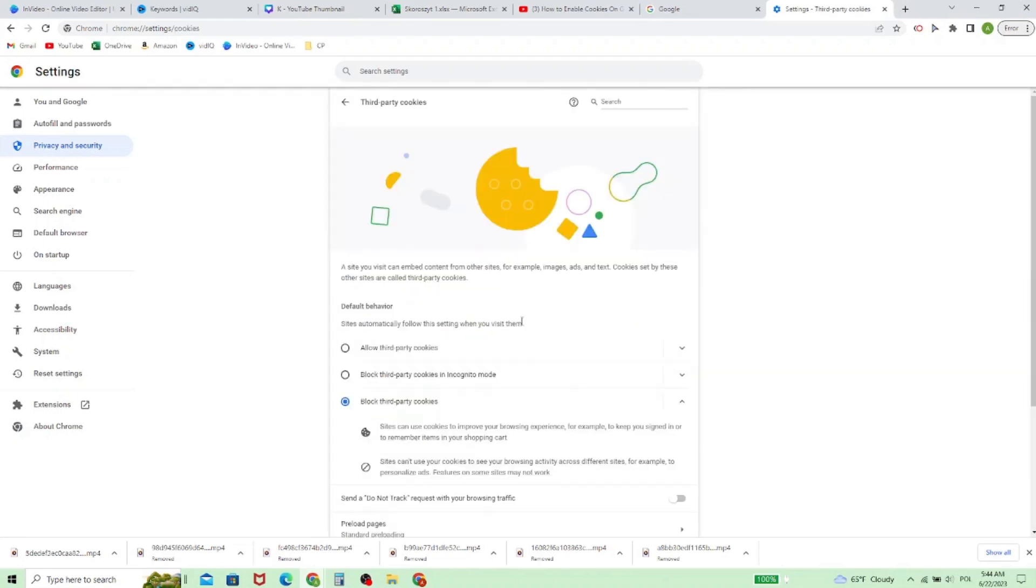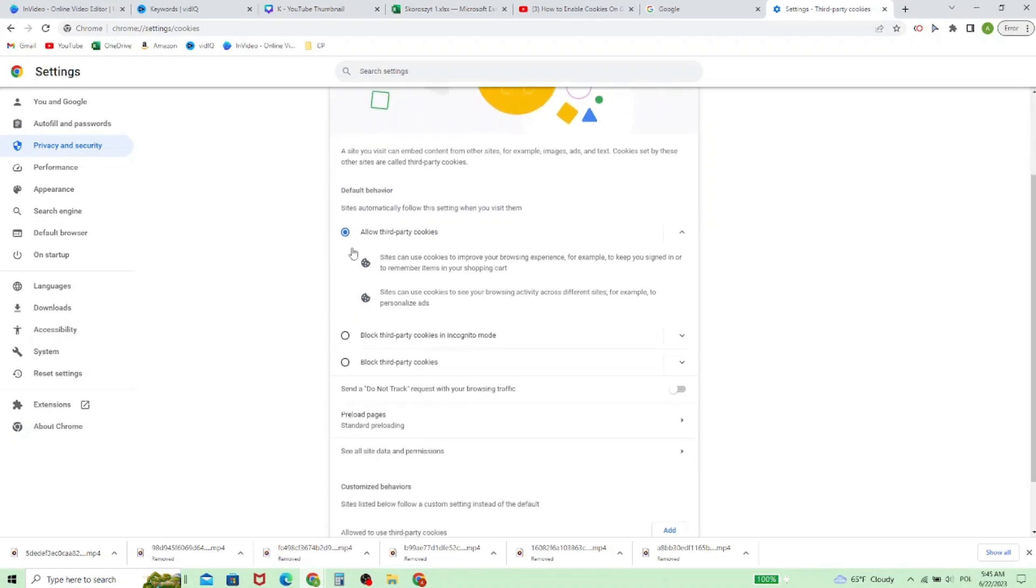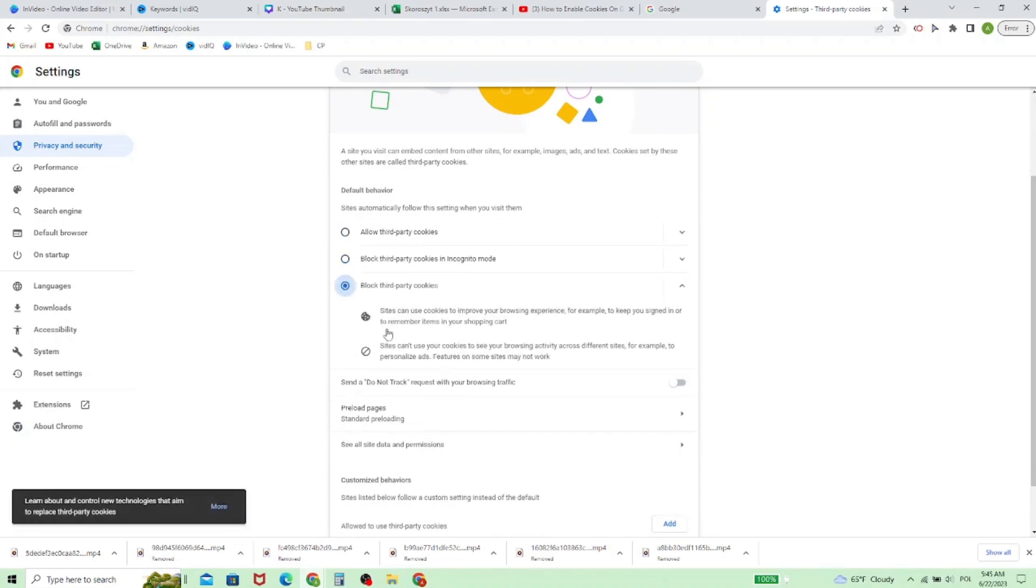Right now, as you can see, there are three options: allow third-party cookies, block third-party cookies in incognito mode, or block all third-party cookies. Whether you want to allow them, block them in incognito, or block all of them, you just set it.